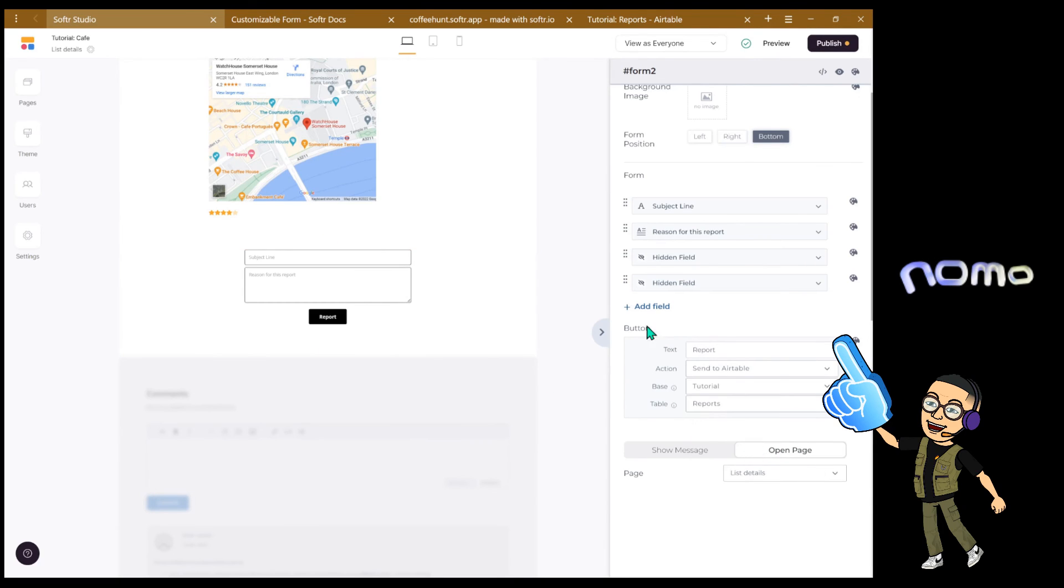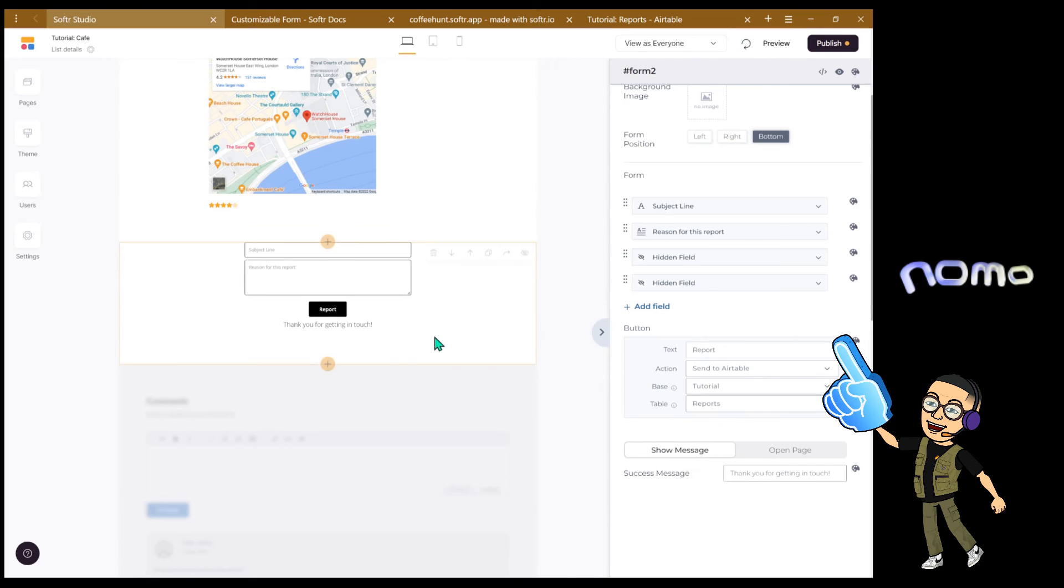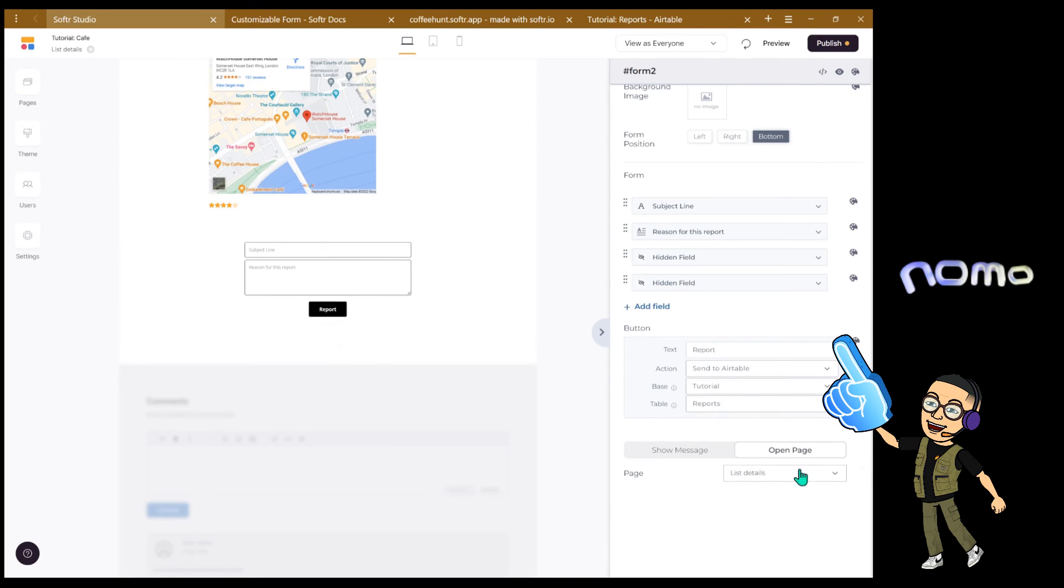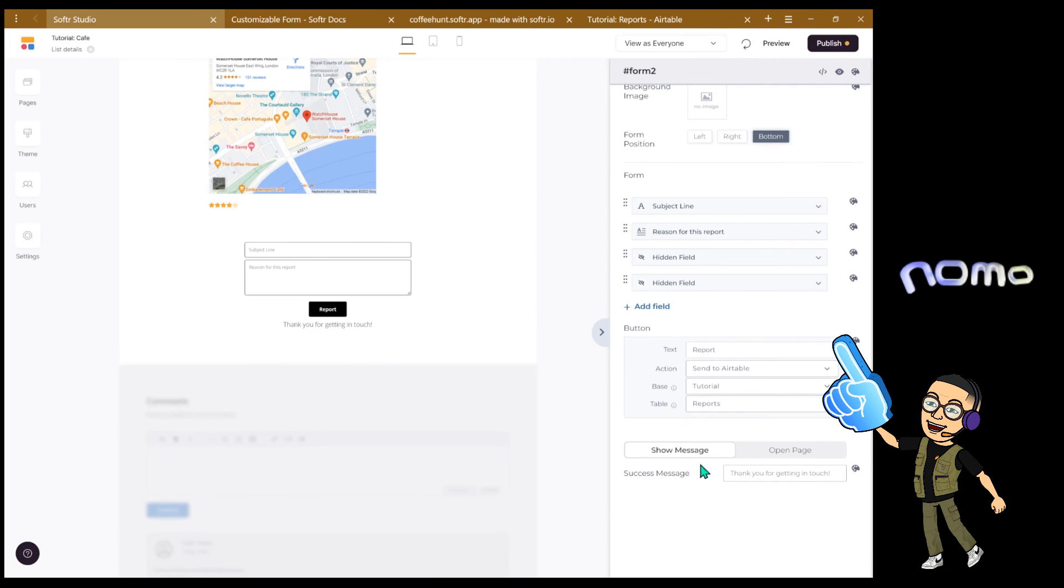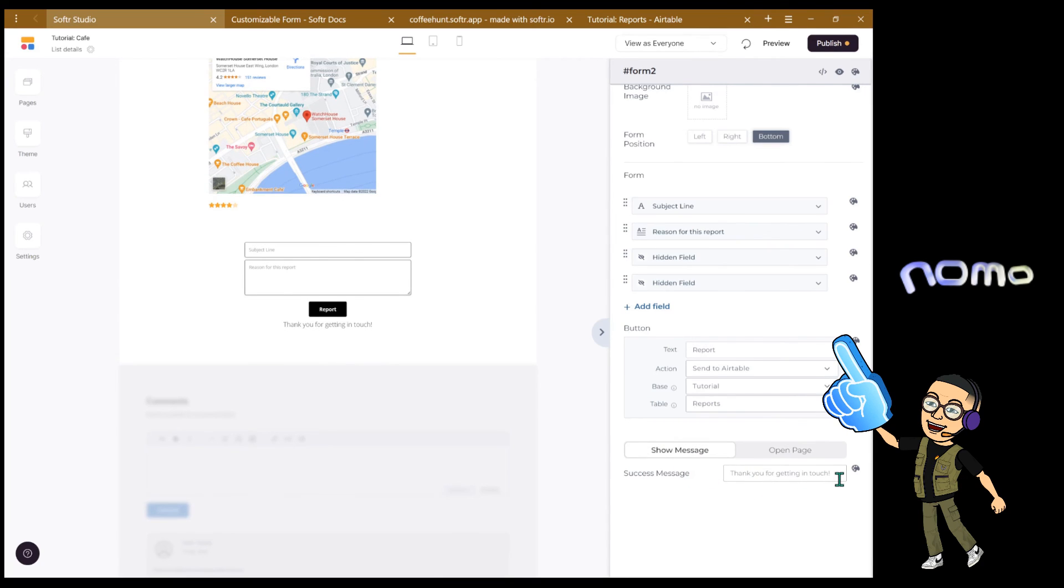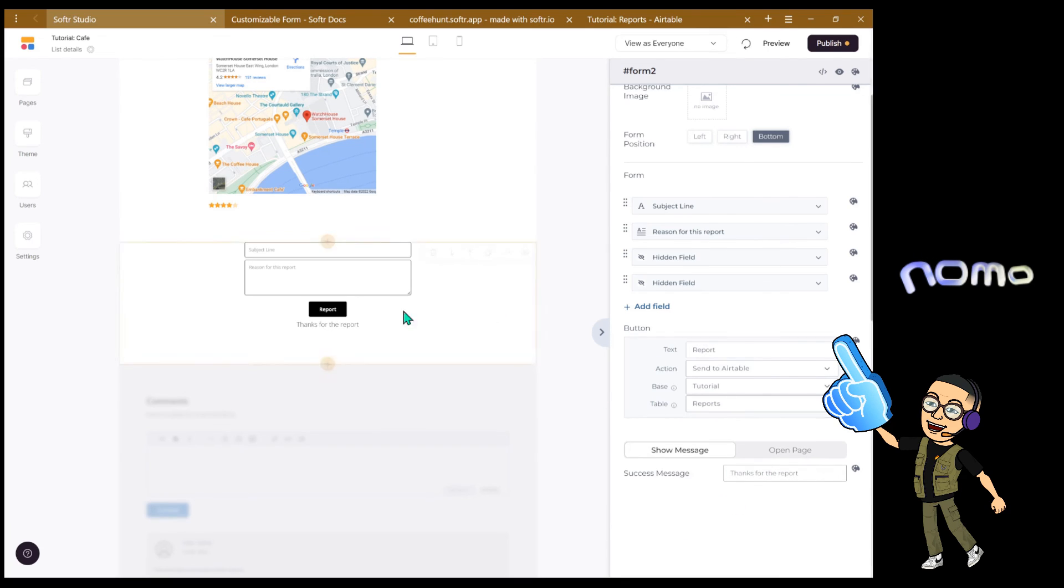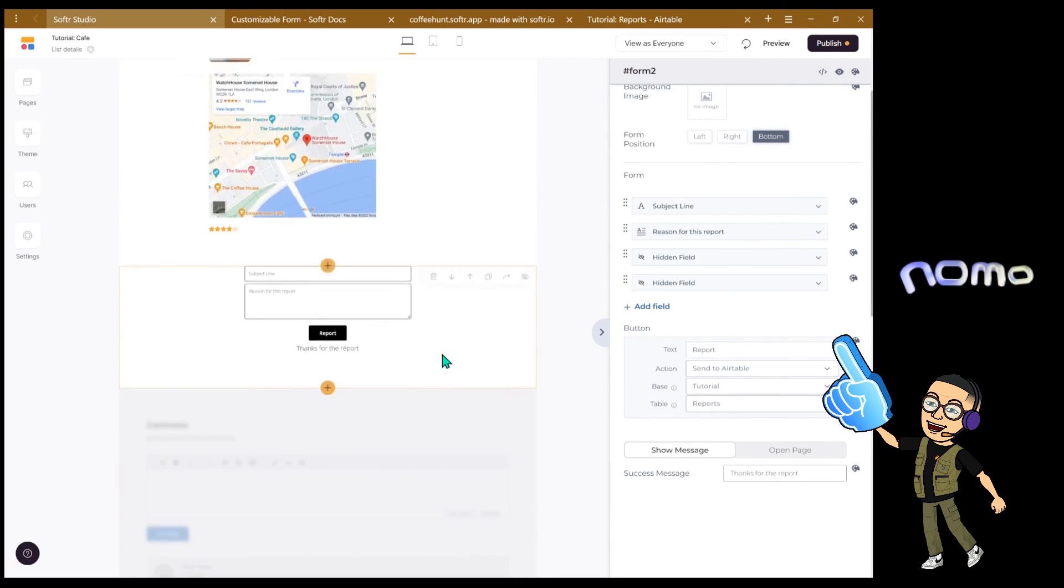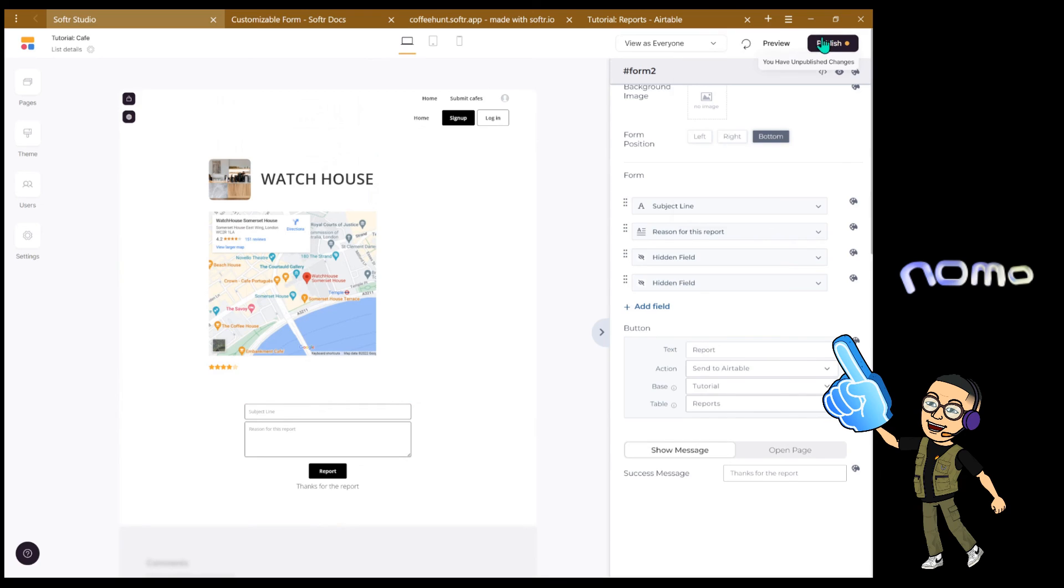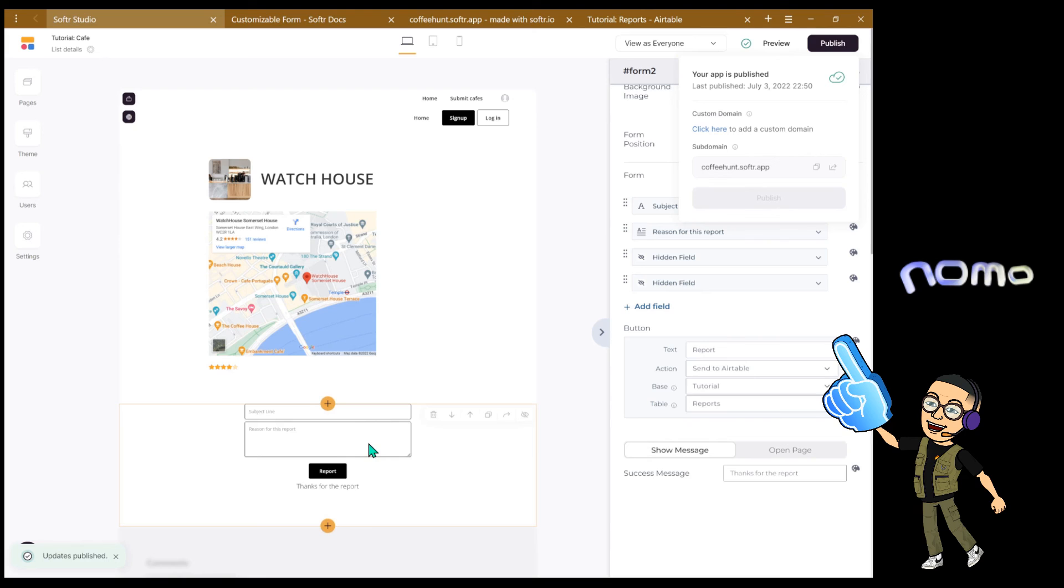And for after the submission, basically you can set up if you want to show a message or refresh this page or go into another page. For example, you can go to a home page if you want. For me, I set it to refresh the page, but you can set a message here, just say Thanks for the report, like so. And once you configure this form exactly the way you want it, you can just hit publish and then go into your application to try it out.